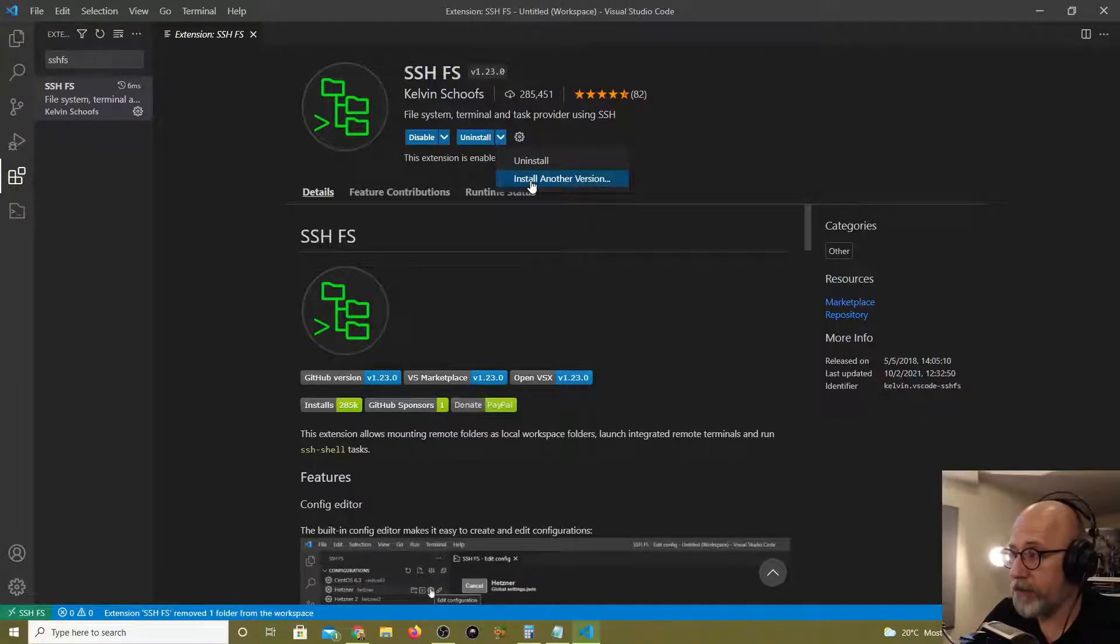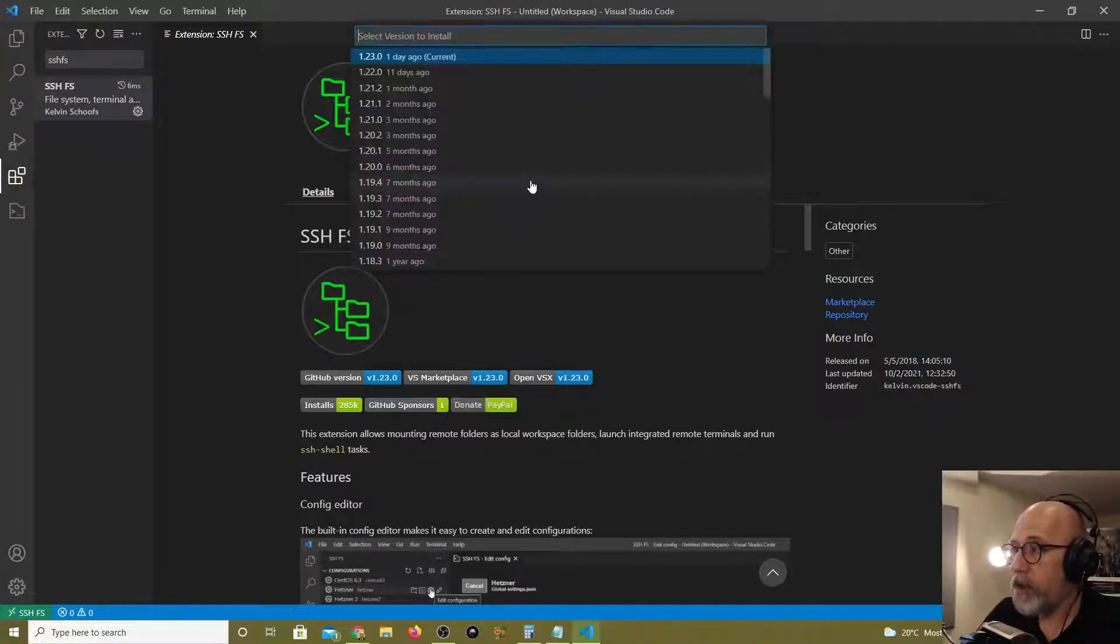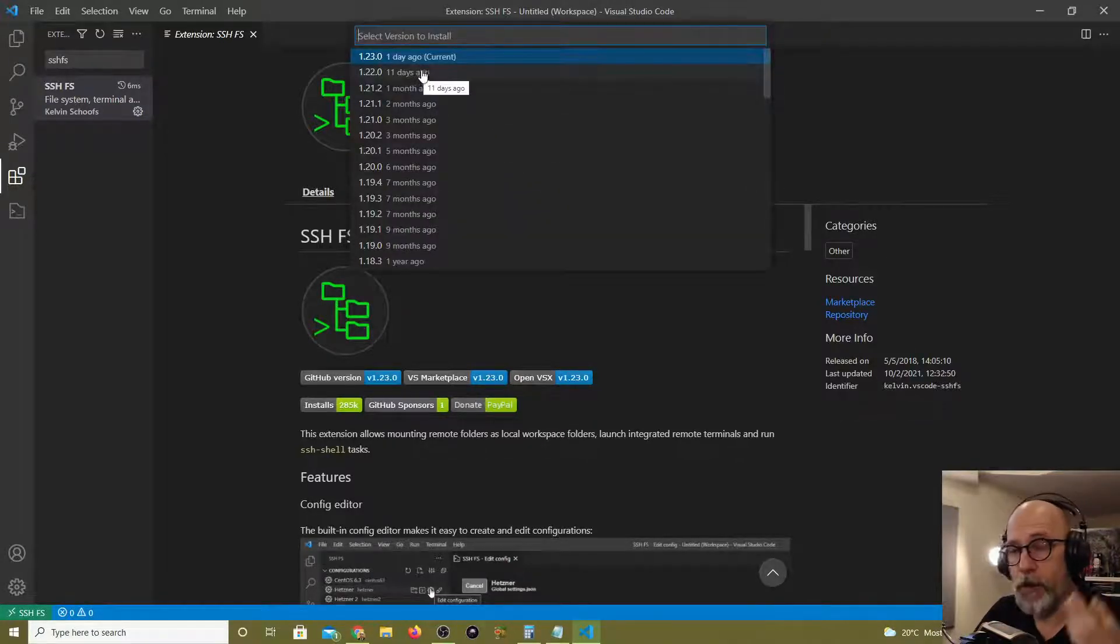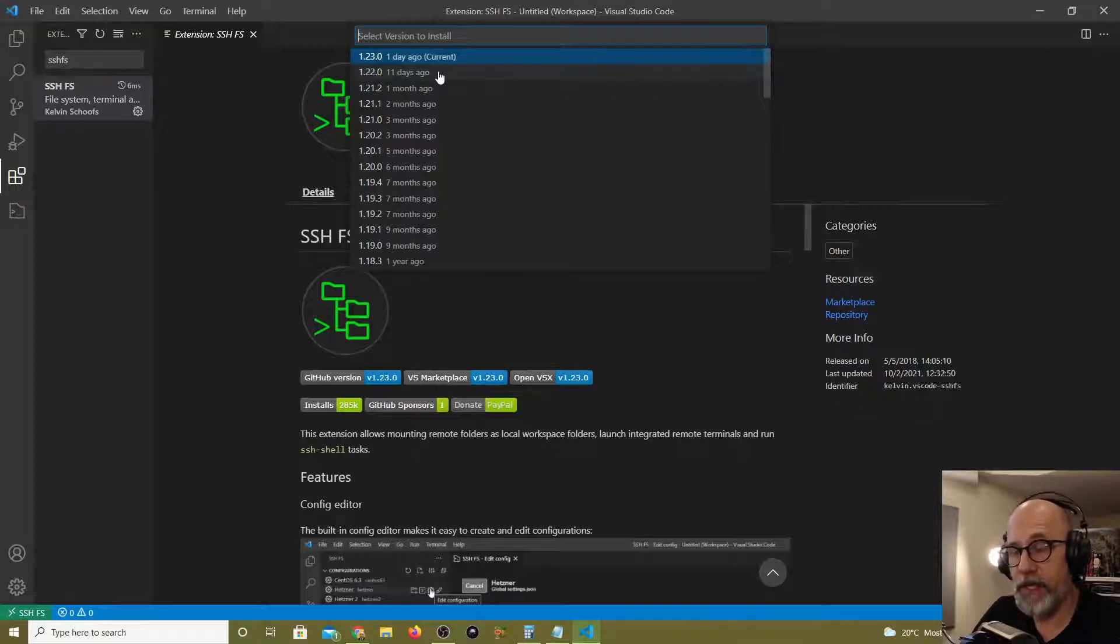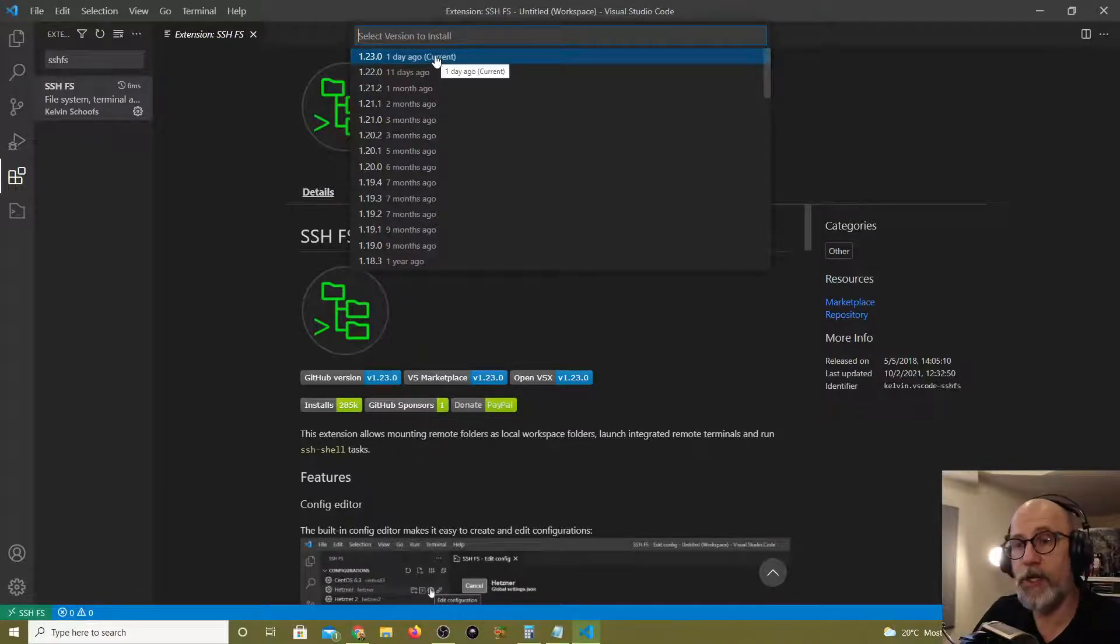So we've got the ability to uninstall, but if you click on the arrow next to that it also says install another version. So all I'm going to do is I'm going to go to the one that was working before, which was updated 11 days ago.